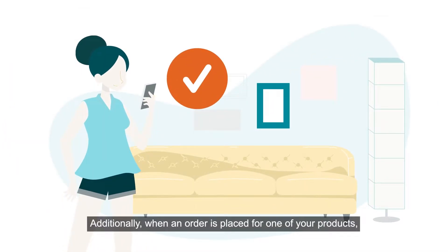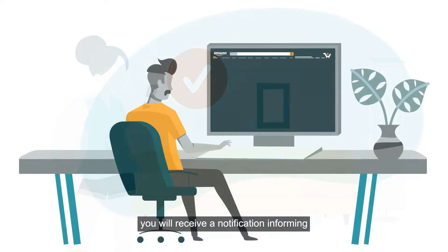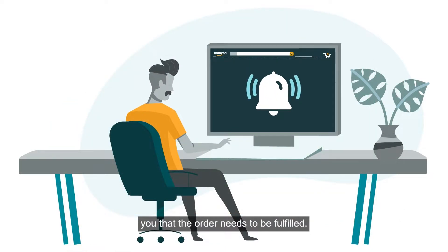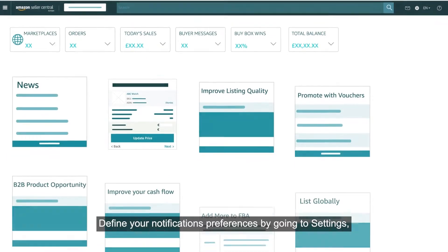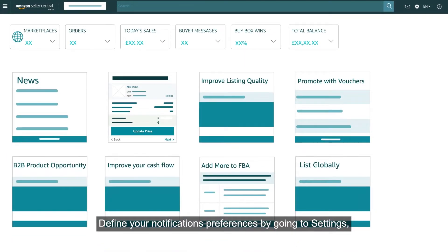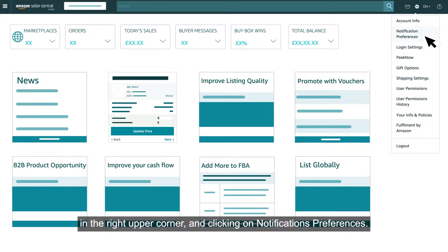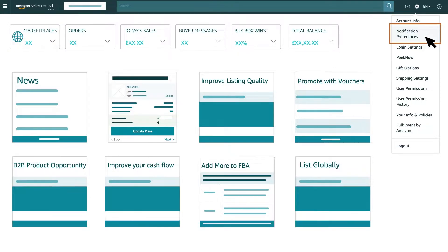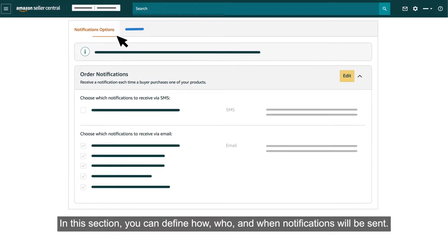Additionally, when an order is placed for one of your products, you will receive a notification informing you that the order needs to be fulfilled. Define your notifications preferences by going to Settings in the right upper corner and clicking on Notifications preferences. In this section, you can define how, who and when notifications will be sent.